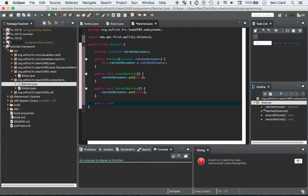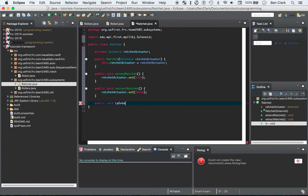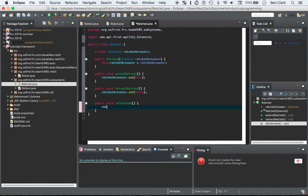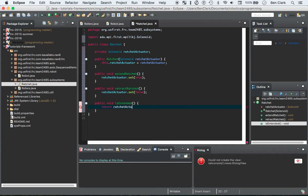Void... I like to phrase my getter boolean questions as like a question, so is extended. And all you do is just return it. You can get from a solenoid, you have to get from a solenoid because it's not a boolean, there's a solenoid. You have to ratchet actuator dot get.